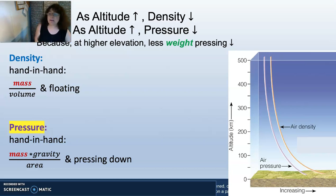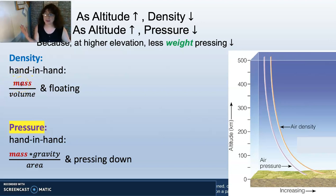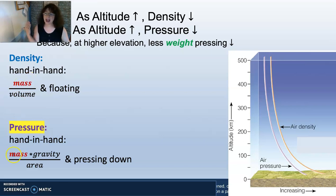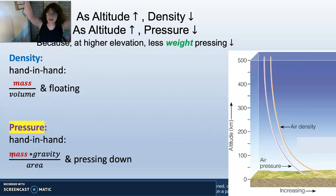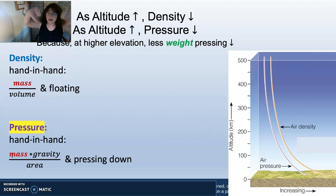Mass in the numerator goes hand in hand with what's on the other side of the equation — density on one side, pressure on the other. So remember: as altitude increases, density decreases; as altitude increases, pressure decreases.